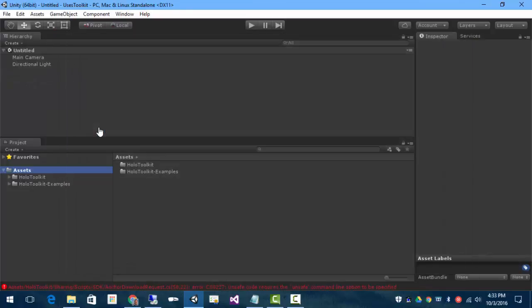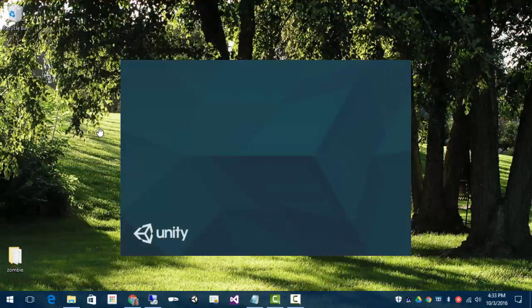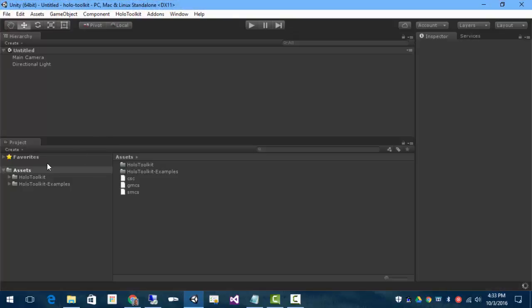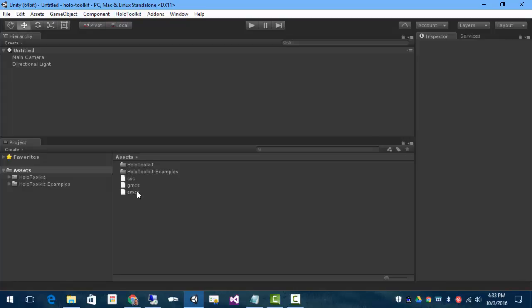So, if we go back to the toolkit project, we had two directories. We also have these three files. These are simple text files that just have compiler flags in them. Each of these will have dash unsafe in them.